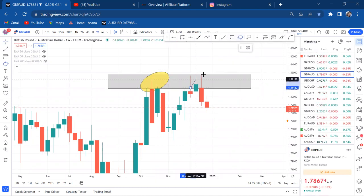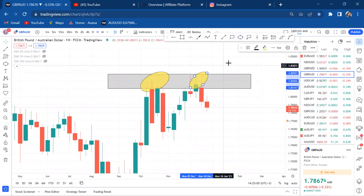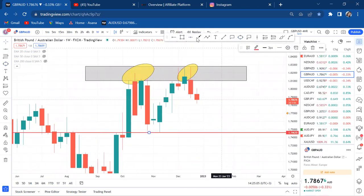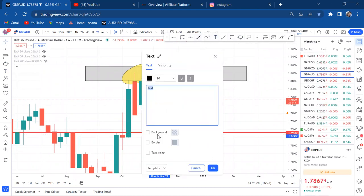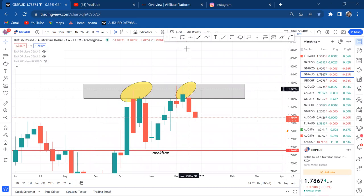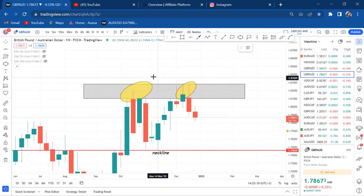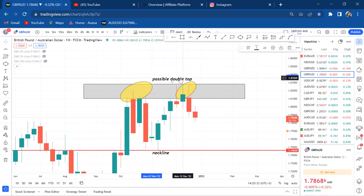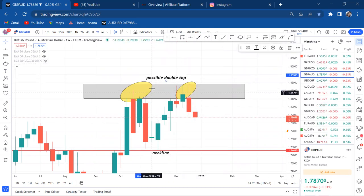That is the first touch, this is the second touch, and that's the neckline. I have my neckline, my first touch, and second touch — so this is a possible double top. If you do analysis on only one time frame, that's where you get it wrong. Now I'm more confident on the sell on four hour because I have a possible double top on weekly.